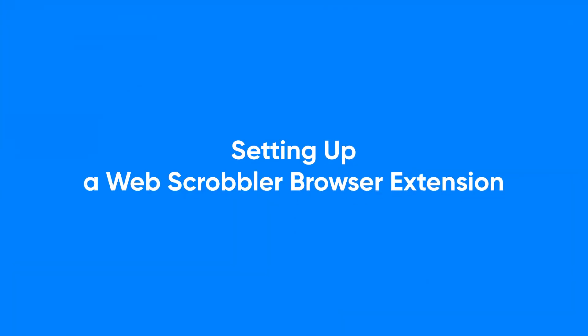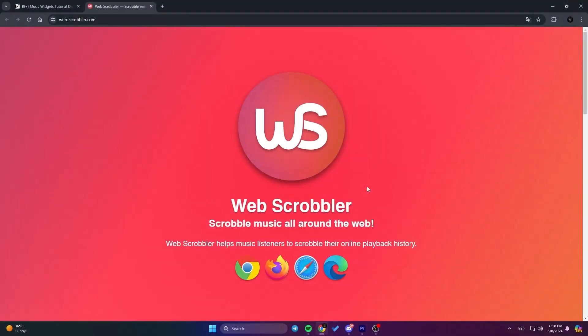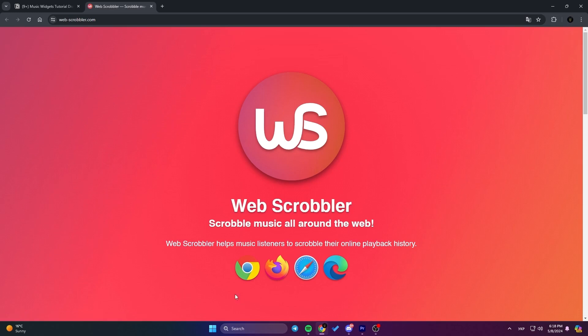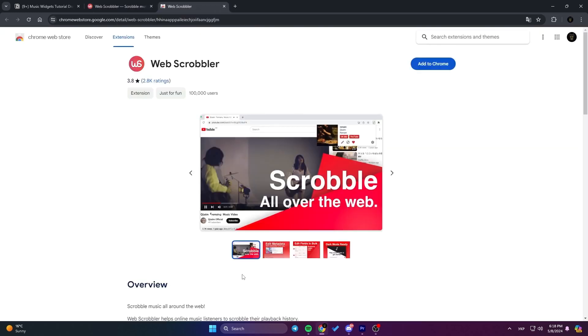Setting up WebScrobbler browser extension. Even if you're using Spotify, we recommend setting up the WebScrobbler extension. It's quick, free, and allows you to track music from tons of other platforms. Start by visiting the WebScrobbler website, link is in the description, and download the extension for your browser.